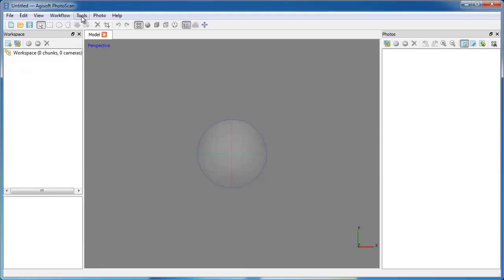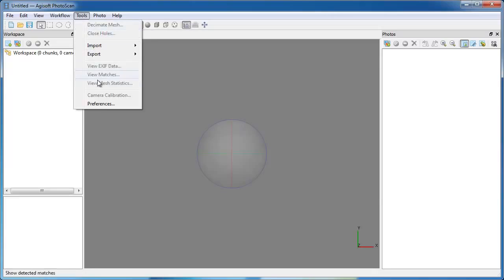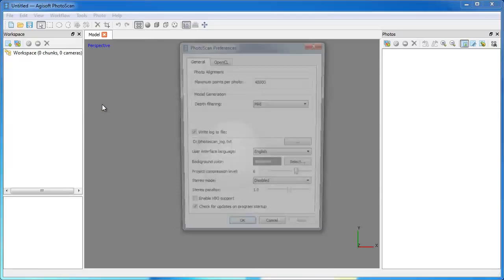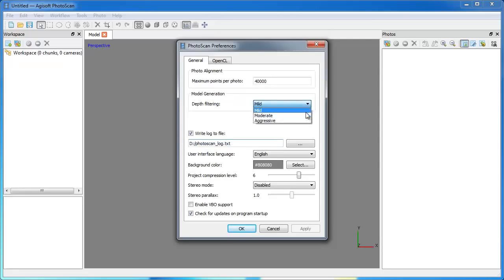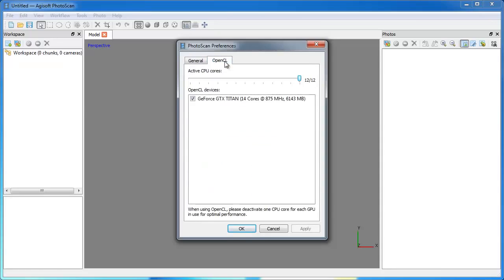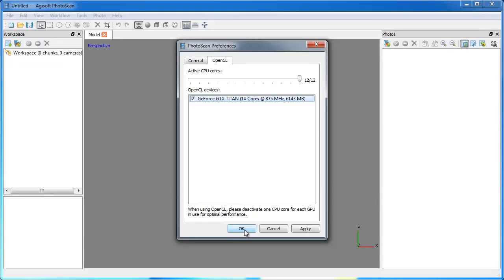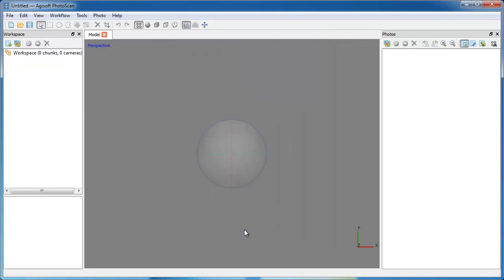Open Tools menu and click Photoscan preferences command. On General tab set the path to the Photoscan log file and check that the depth filtering parameter is set to mild value. Switch to OpenCL tab and make sure that all the OpenCL devices available are checked. It is recommended to employ OpenCL devices since Photoscan exploits GPU's acceleration which speeds up processing significantly. This is it with the general settings.